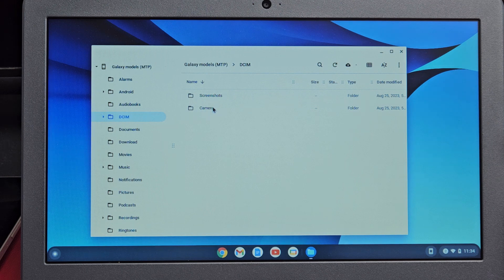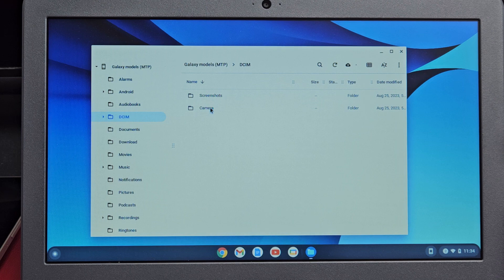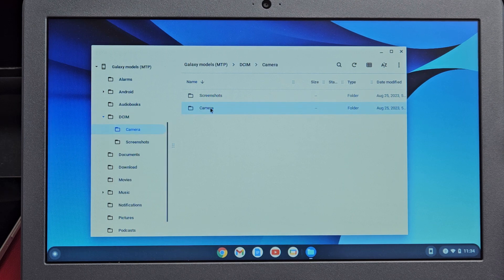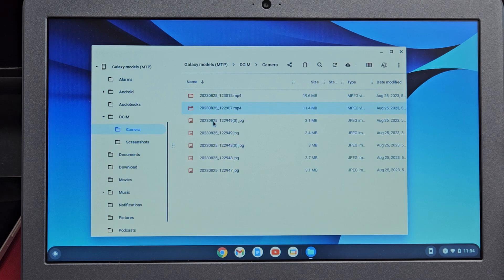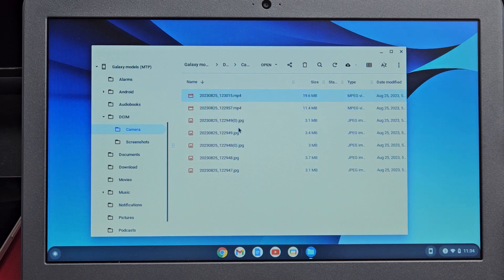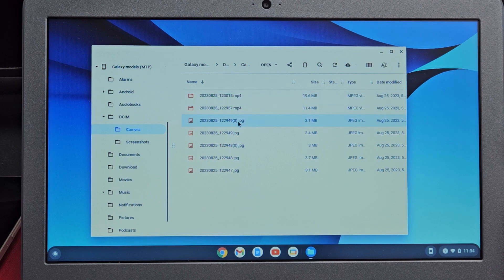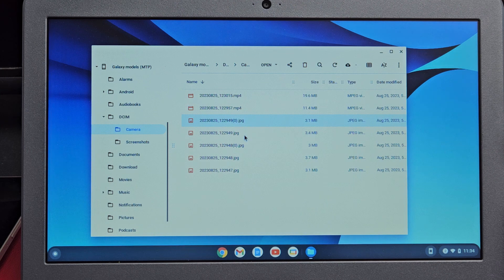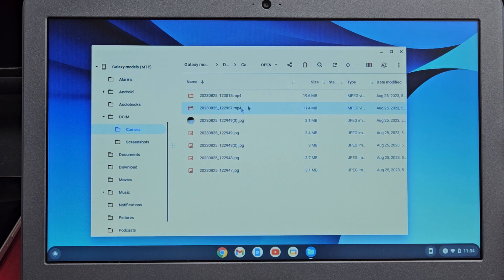I have my screenshots folder and my camera folder here. Let me double click on that. Now here's all my videos and photos. I don't have that many on this tablet, but you can see I have some JPEGs, which are photos, and MP4 files, which are videos.